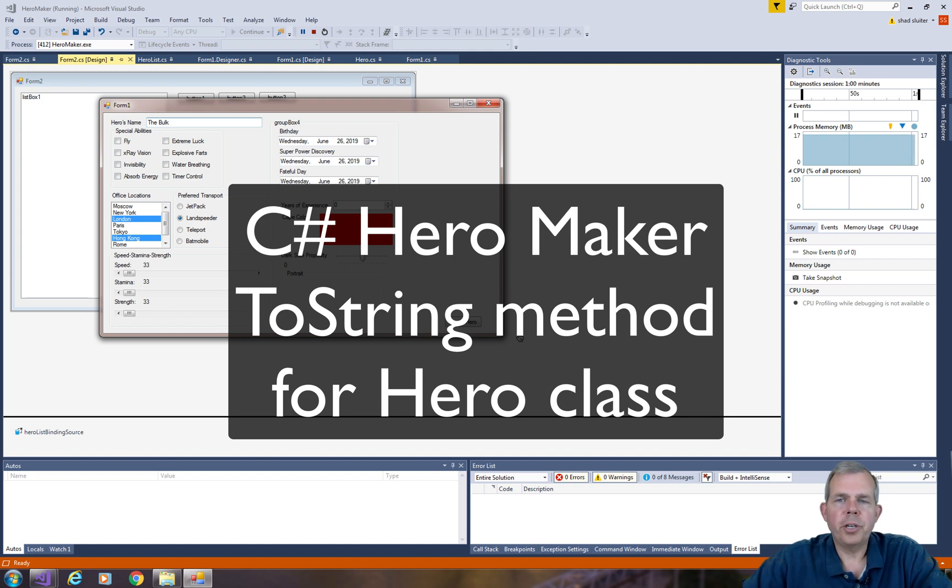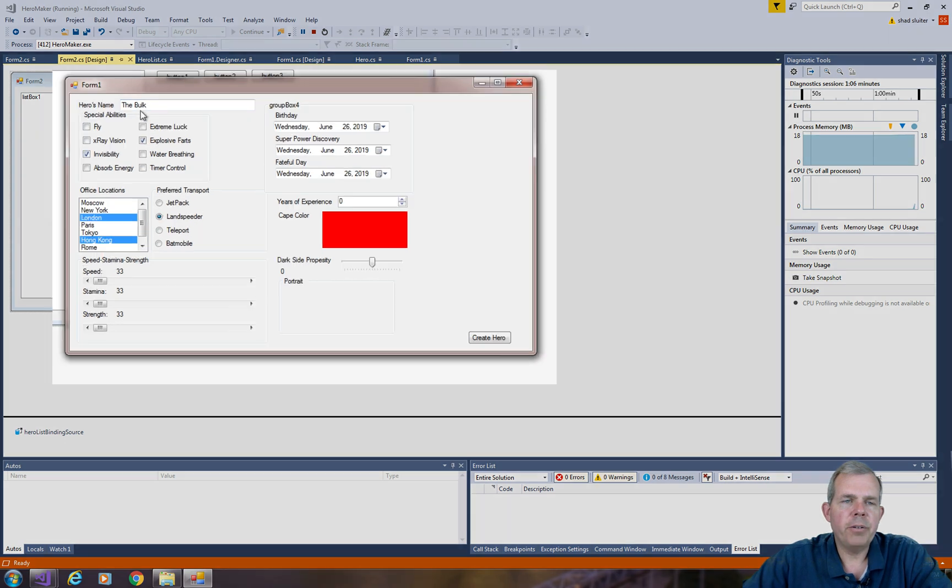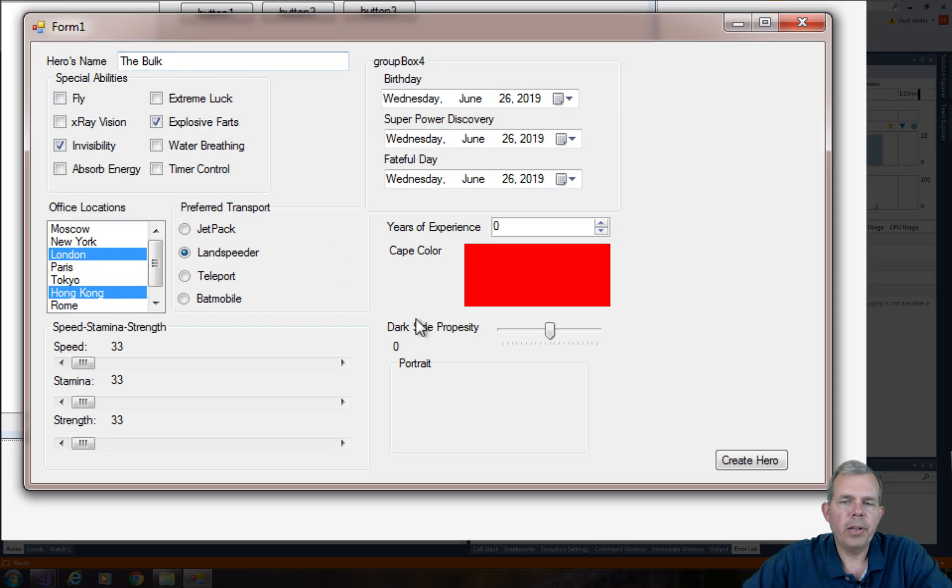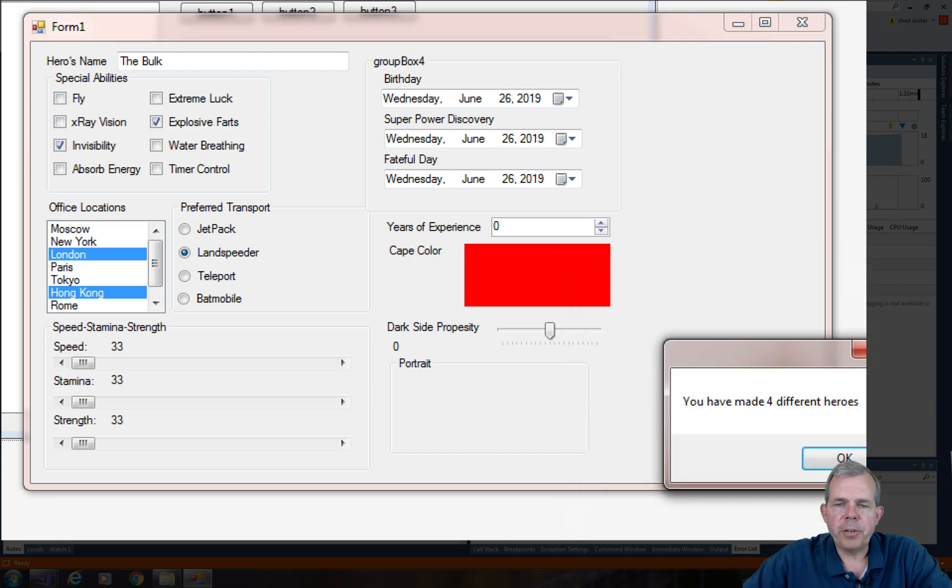Hey, welcome back to another C-sharp tutorial for our Hero Maker. You can see that I'm about ready to fill in the details for a new hero called The Bulk. Let's click Create Hero. So it shows me the summary, and it tells me that this is the fourth hero I've made.